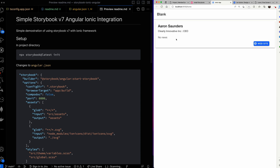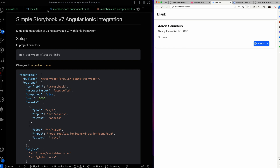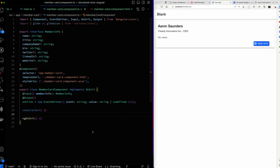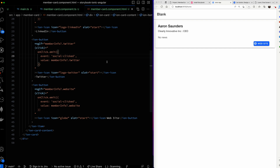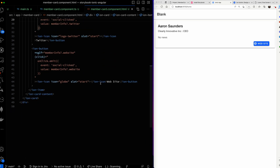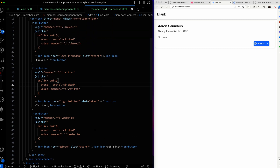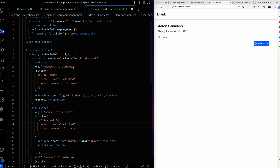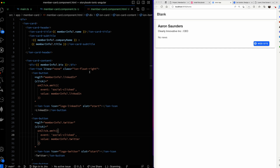Here's the basic application — it's an Ionic application with a card. The card has some information, like if you had a website with a list of folks in your company. It's called the member card component. Looking at the HTML, it's got the basic Ionic card with user information and buttons for each of the user's social media links, which appear and disappear based on whether the user has values entered for them.